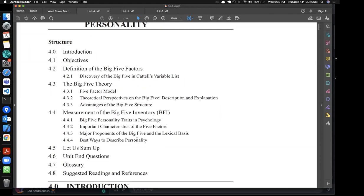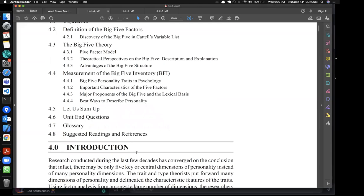These are not categories — they are spectrum values. Every person has all five dimensions to some degree. Everyone will have some level of Openness, for example. C is Conscientiousness — not consciousness. E is Extraversion, and A is Agreeableness.